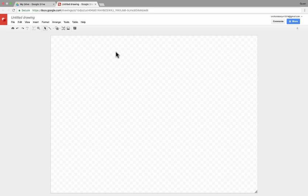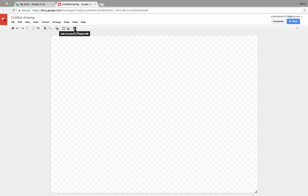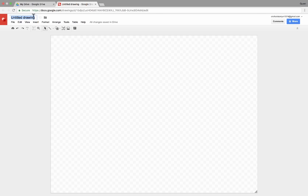It gives me a blank canvas with which to work and a few tools here in the upper left corner. And Google Drawings is just what it sounds like — it's for making drawings. You'll notice here in the upper left, the title of this drawing is Untitled. So I'm going to click on that and I'm going to call this Rose.